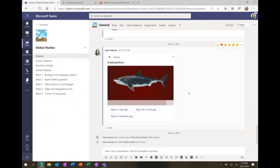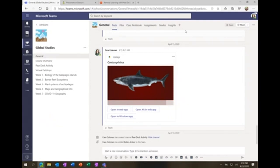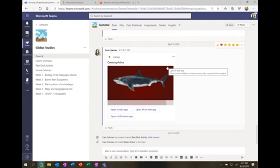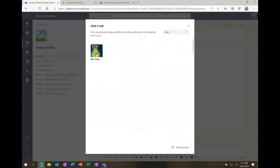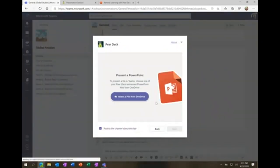Here I am in Teams, in my Global Studies class — imagine I'm the teacher. You have posts, files, a class notebook, and assignments. You can also add apps and tabs. Let's say I want to add a Pear Deck app to help students stay engaged. There's a plus button here — I'm going to add a tab across the top, type in 'Pear Deck,' and there it is.